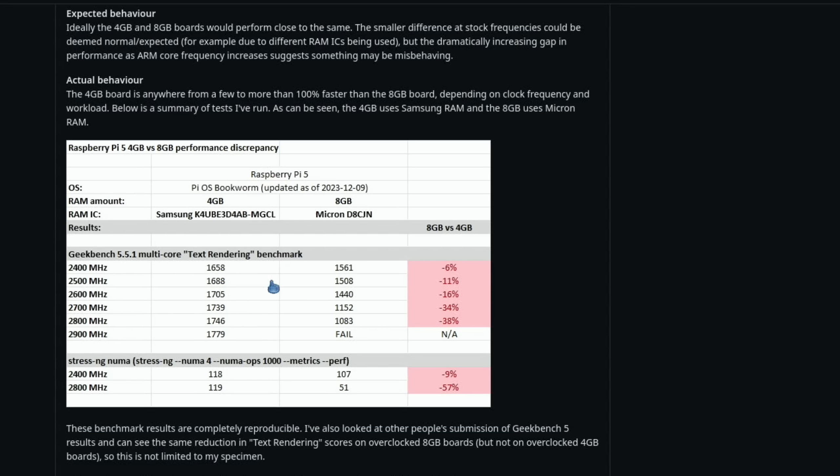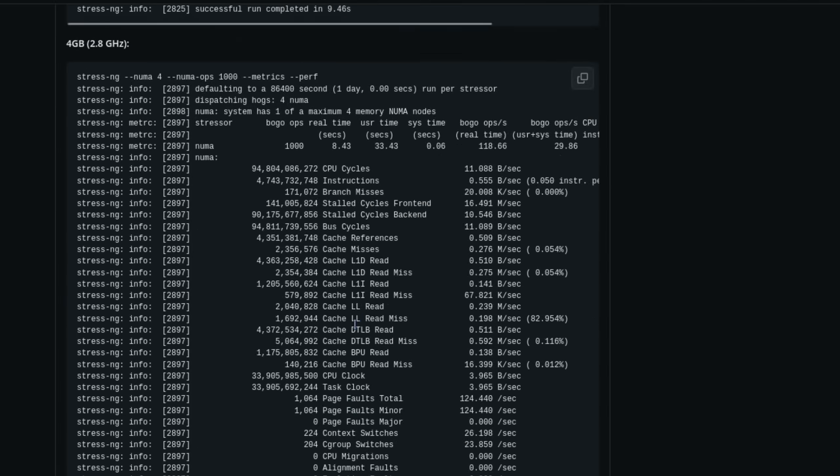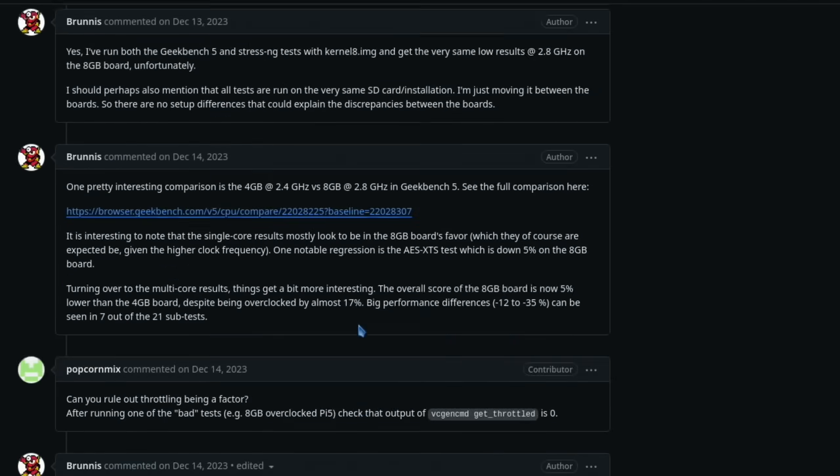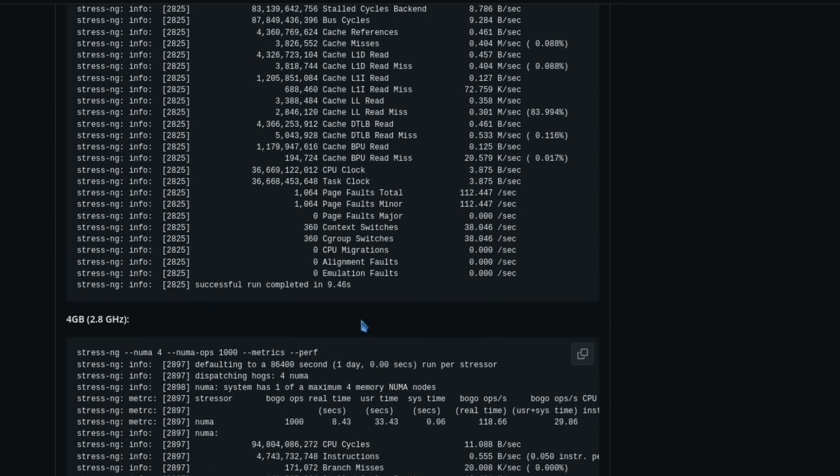And there's loads of information if you want to go through it. But essentially 4 gig Pis were benchmarking quite considerably faster. You can see here at 2.8 gigahertz it was 38% faster. So that's been addressed and if you want to go through, all the details are in there.